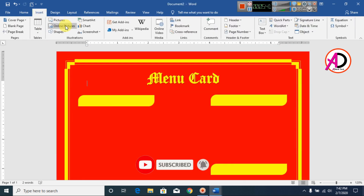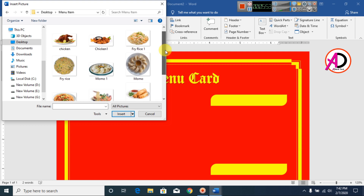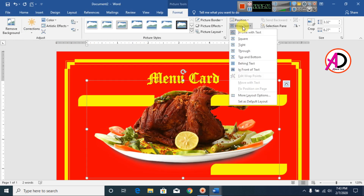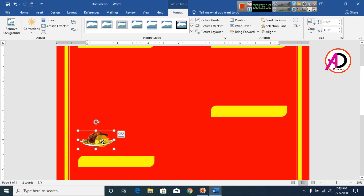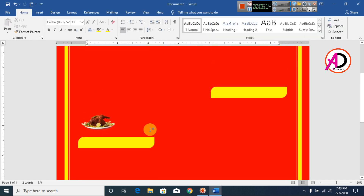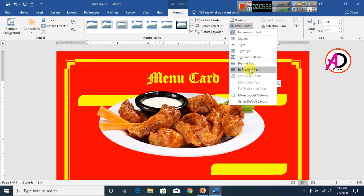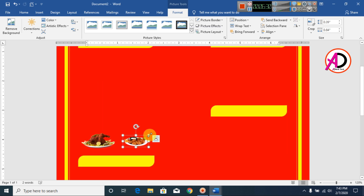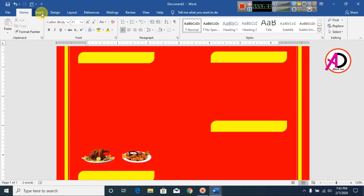Now click Insert Pictures. I choose these pictures — if you don't have them, you can download from Google. Select a picture and go to Insert. Go to Wrap Text and click In Front of Text. Increase or decrease the size as needed. Drag it into position, then insert another picture. Repeat for additional pictures, adjusting their sizes.